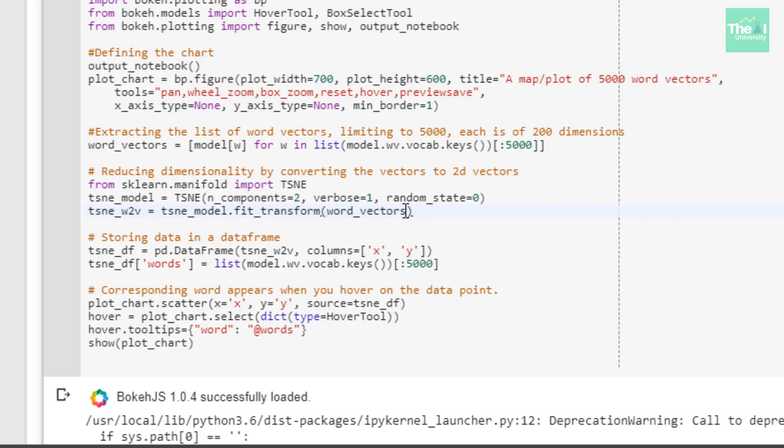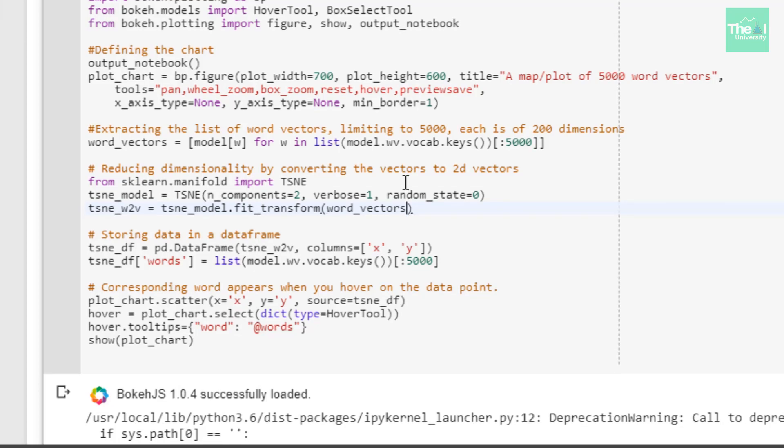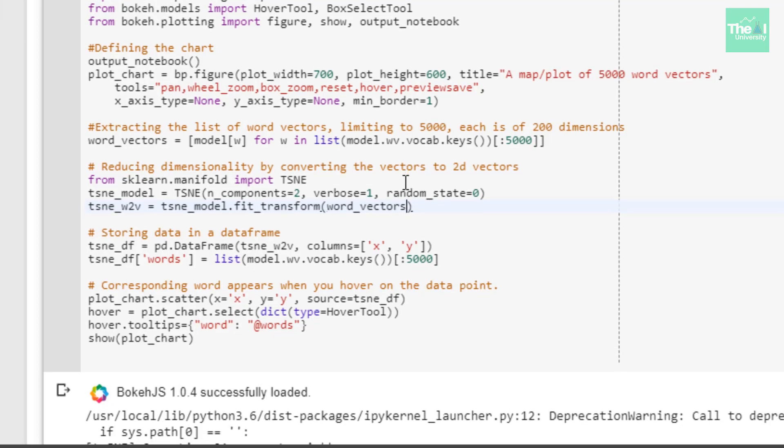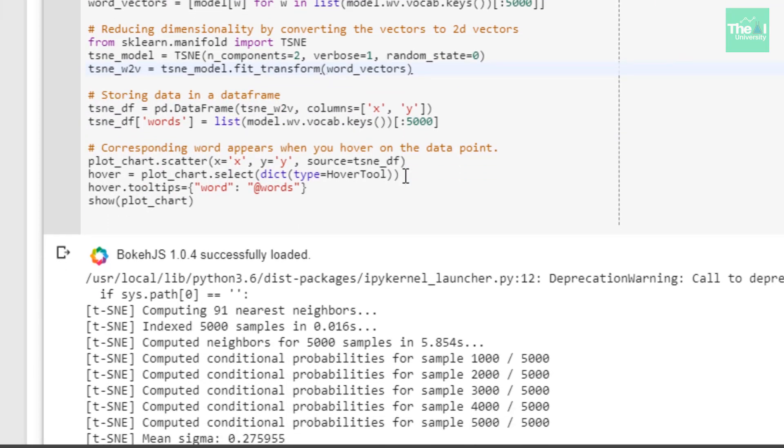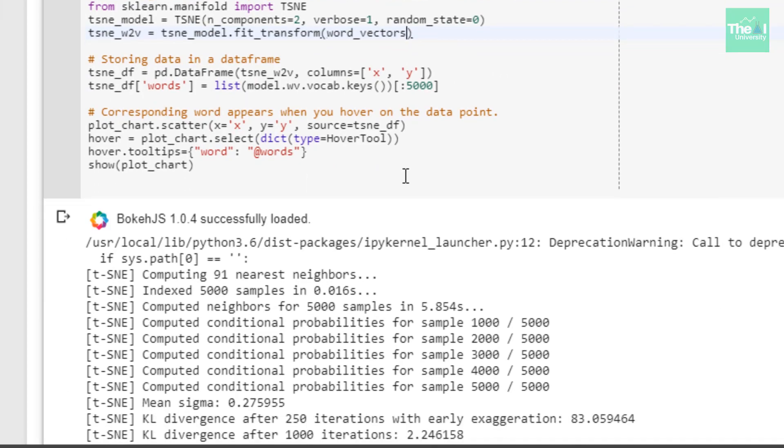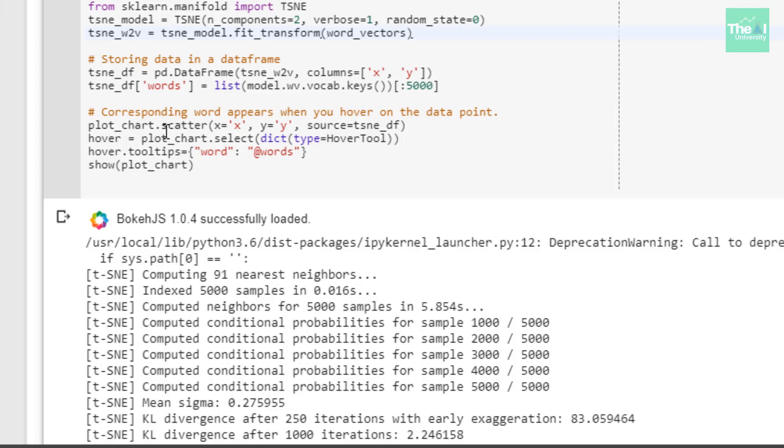In the next line I created the data frame from the trained model limiting the count to 5000 only. Lastly I just created the scatter plot enabling hover and tooltip features such that the data source was the data frame we created.